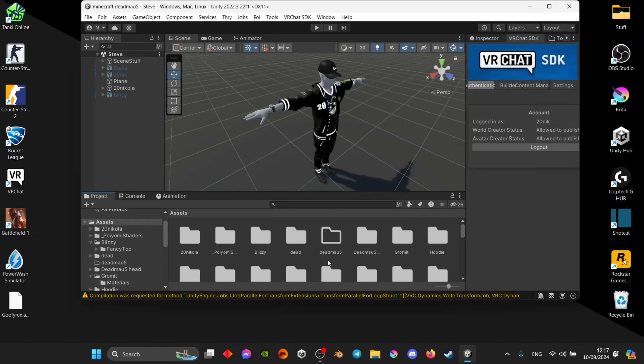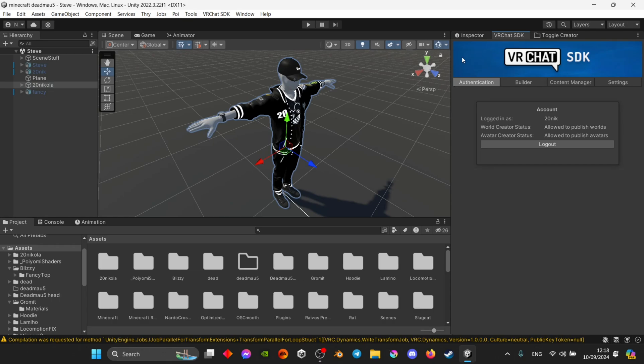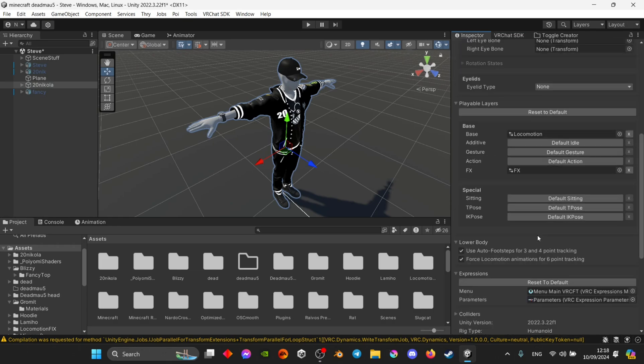From here you're going to select your avatar, go into the inspector on the right side and scroll down into playable layers and find locomotion. You're just going to open that.